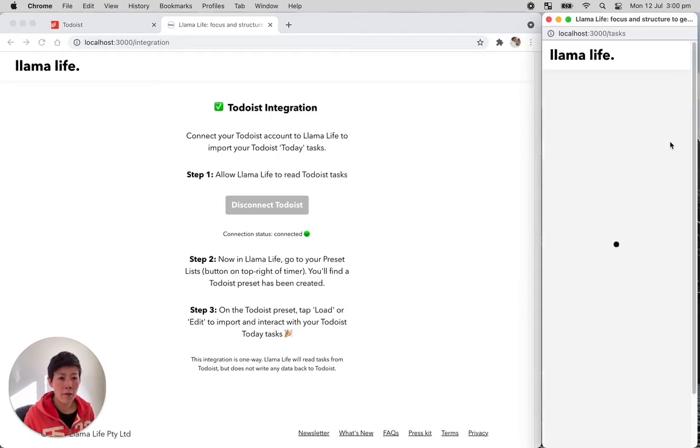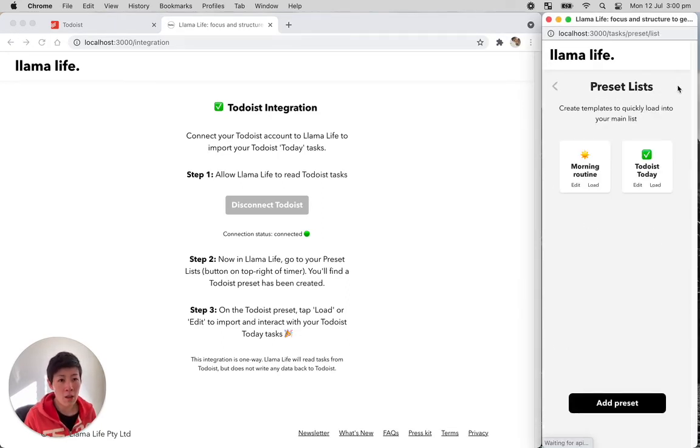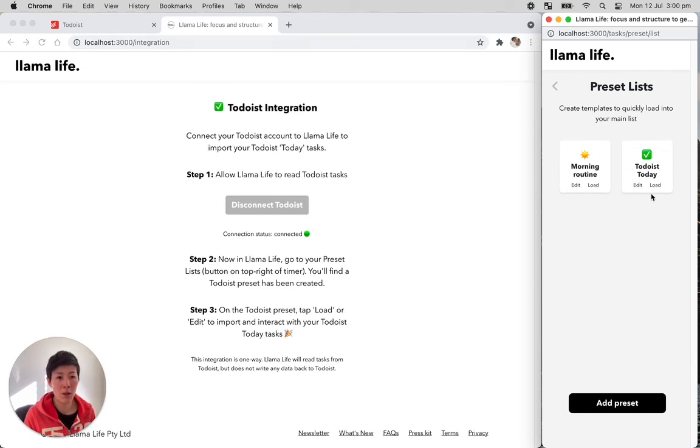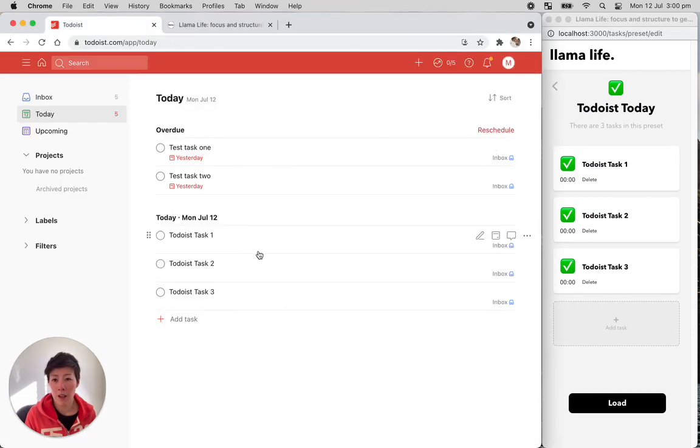Just refresh that. And if you go to presets, we now have the Todoist today preset and we can edit it. It will show us what's in there. Task 1, 2, 3, which is the same as here. Todoist task 1, 2, 3.